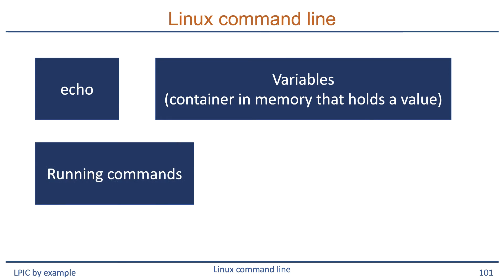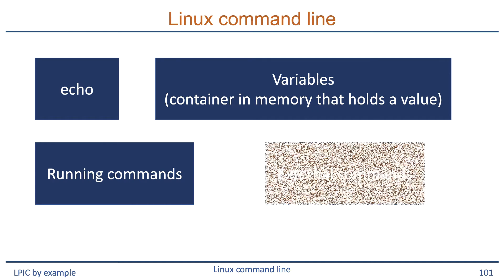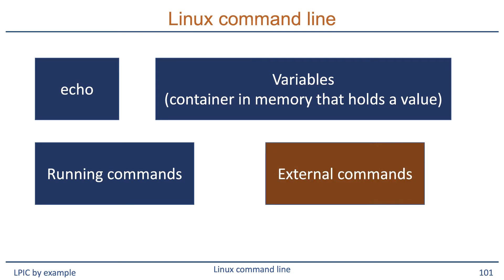When you're logged into the system and are in the shell, of course you run commands. Most of these commands are not in the shell itself because that would make the program way too big and inflexible. So most commands and tools are stored somewhere on disk. Now what the shell needs to do if you want to run a command is find that command.